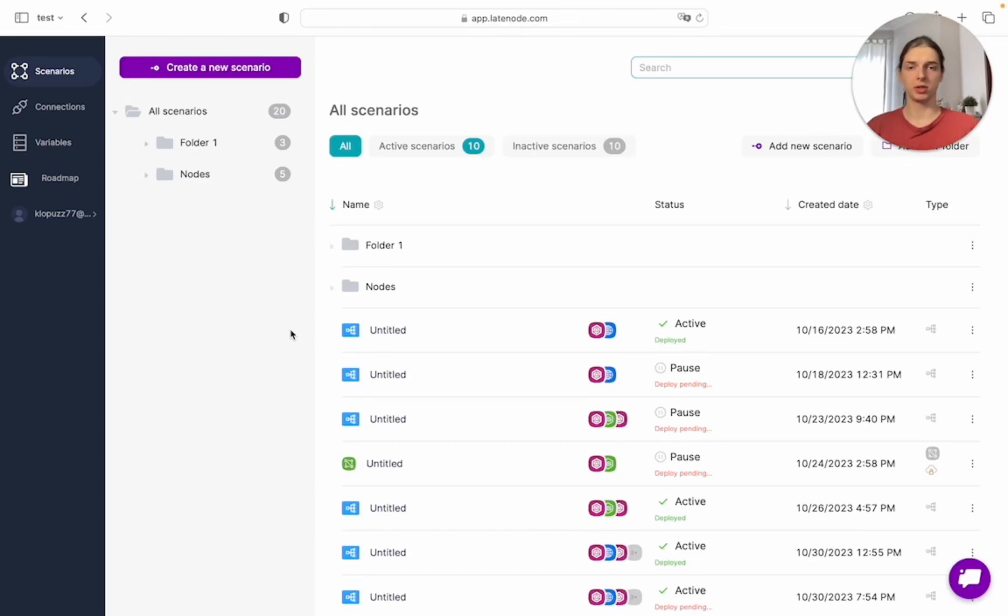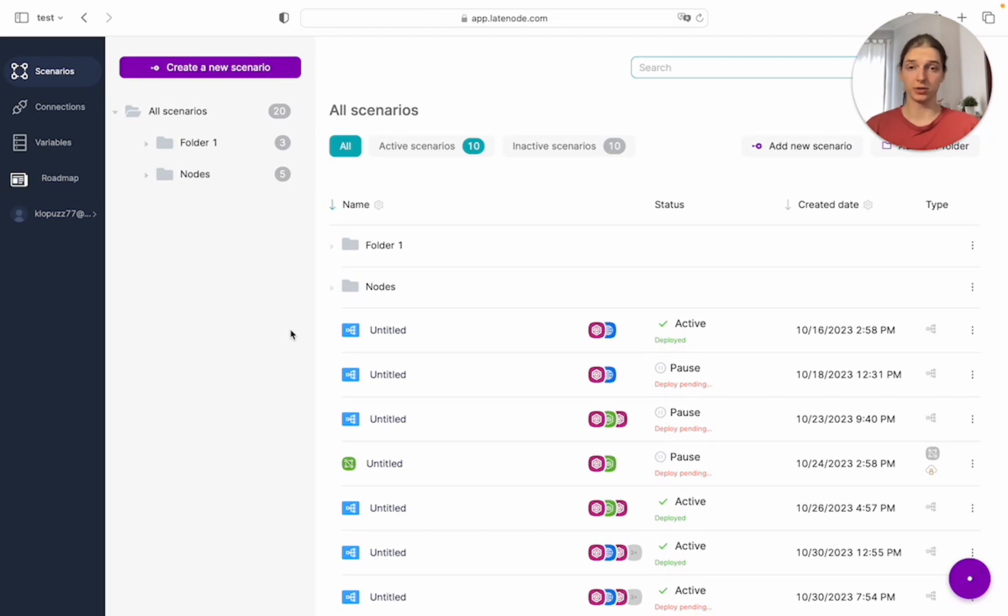First, what is a scenario? A scenario is a set of sequentially executed nodes that enable API integration across applications.